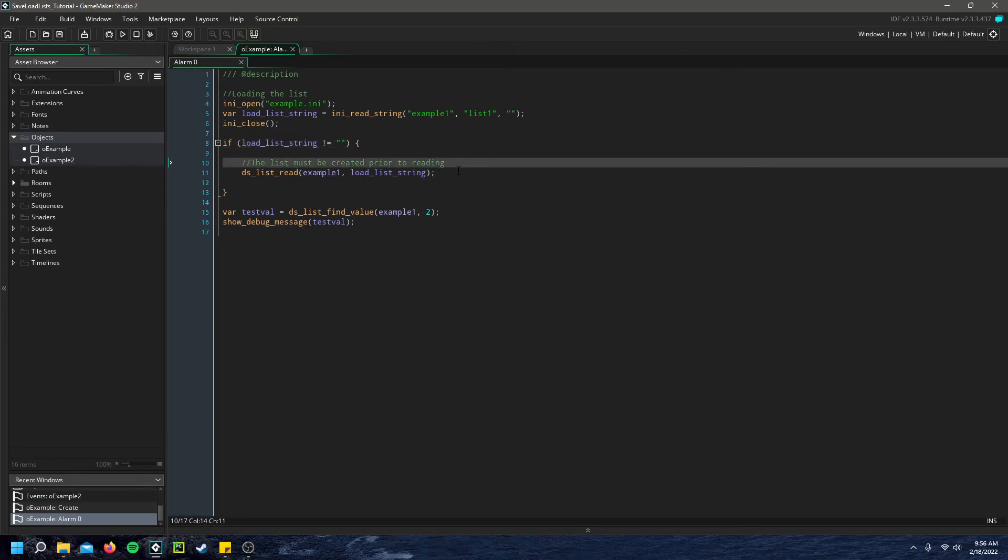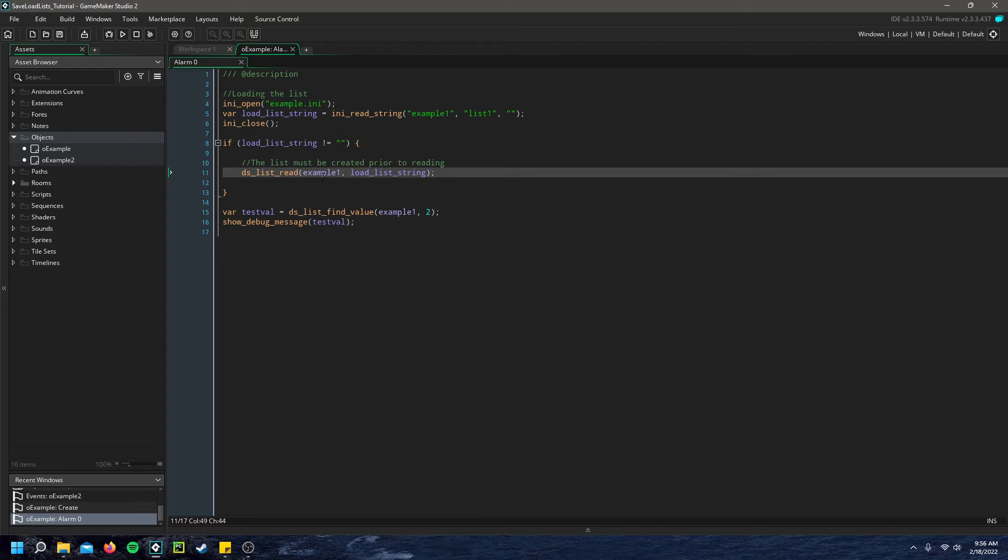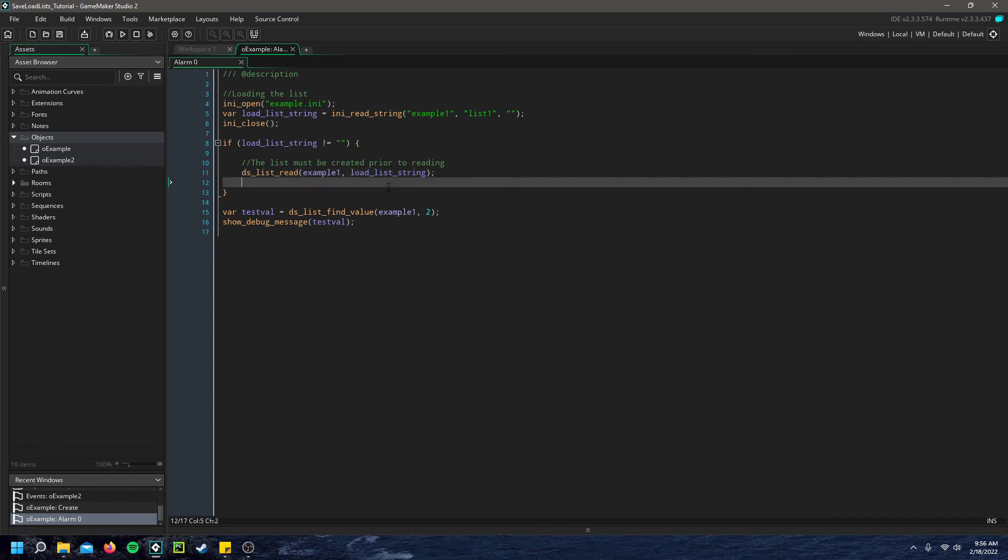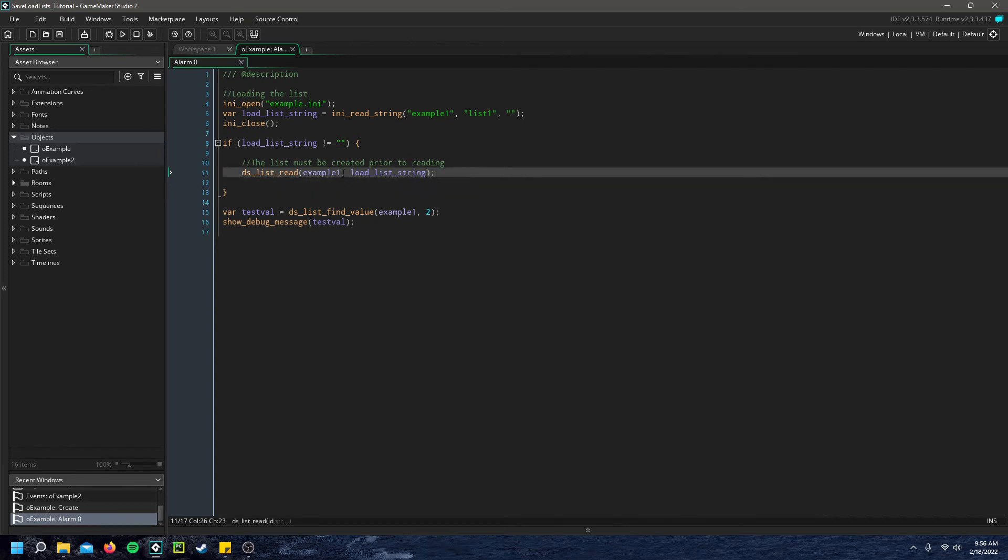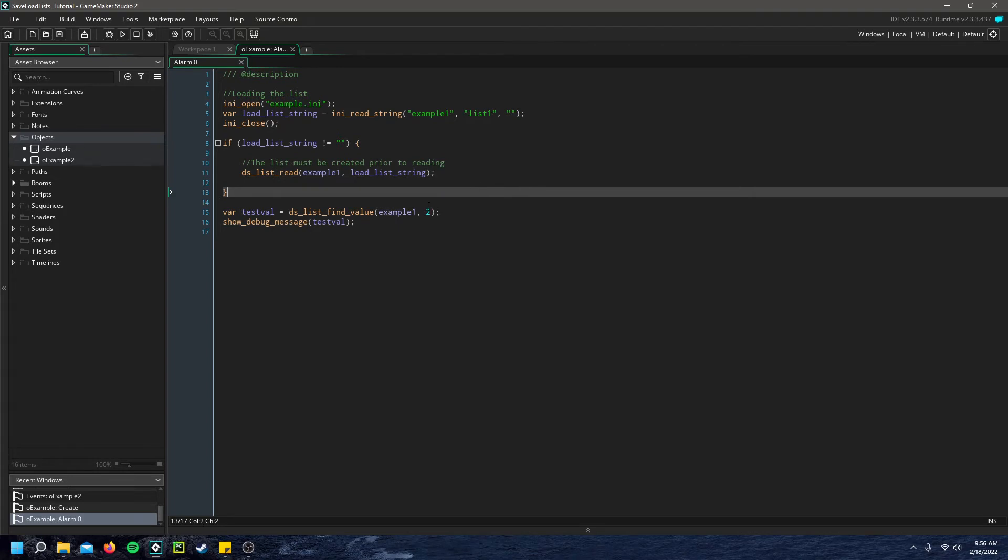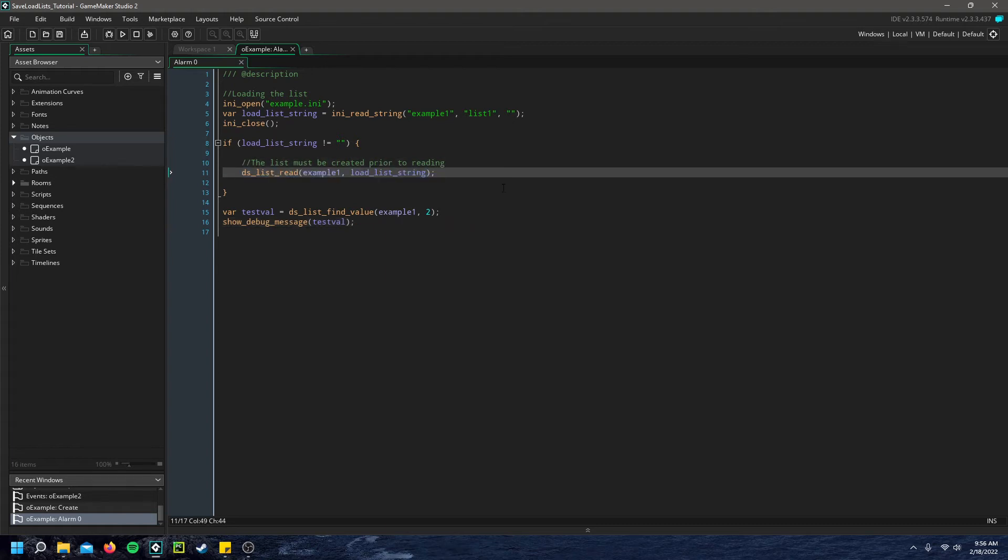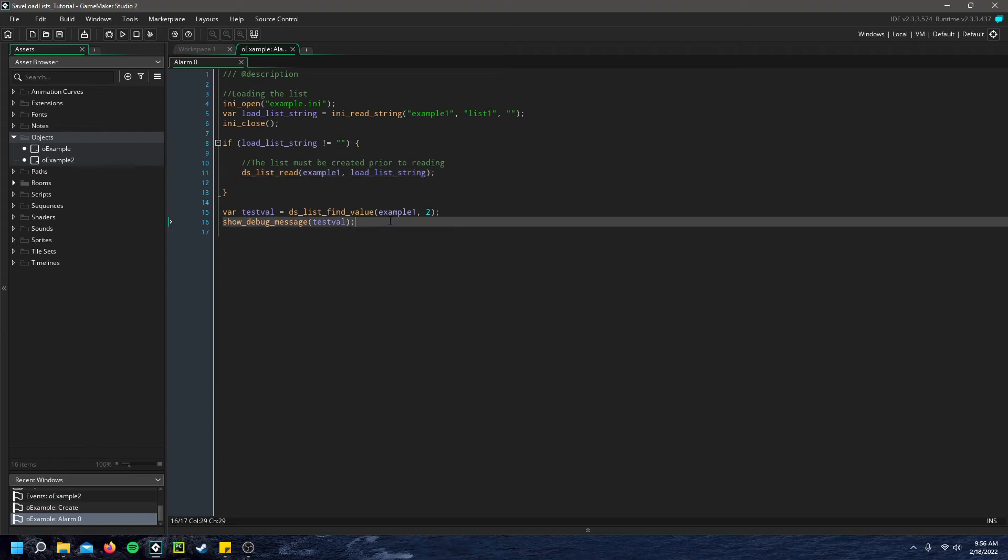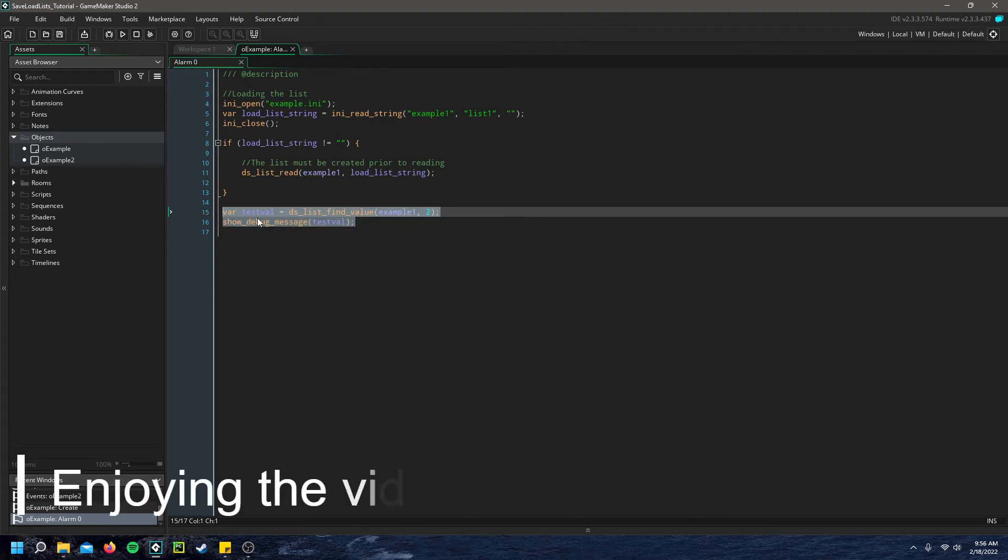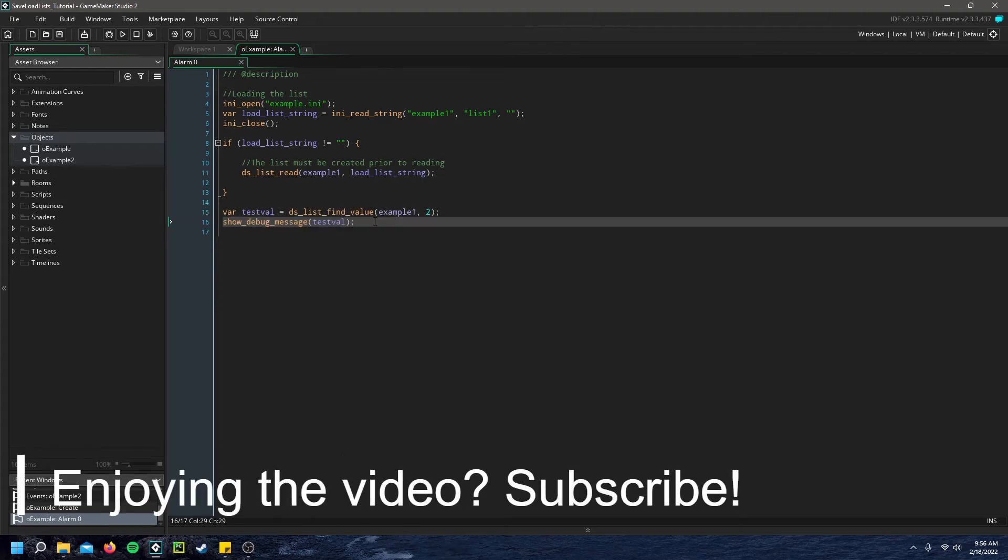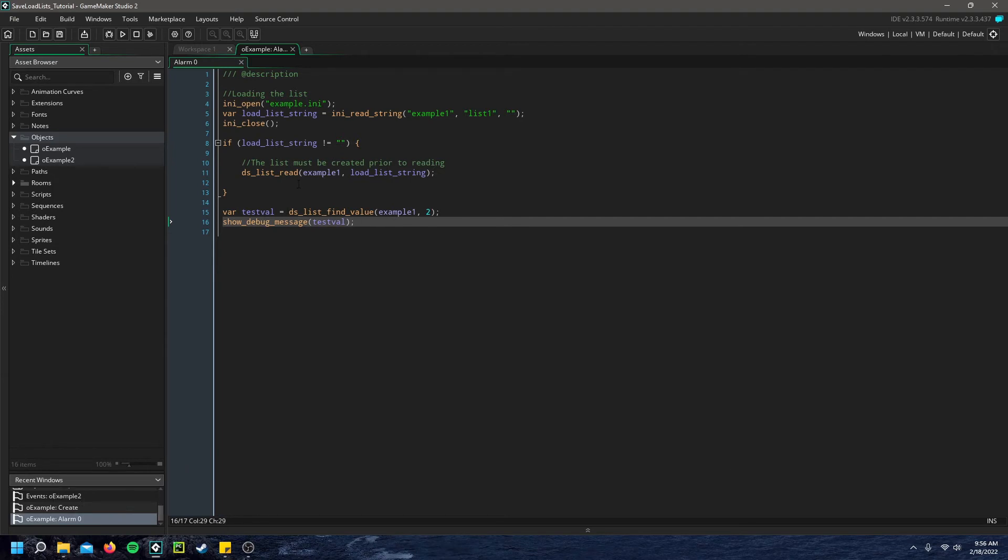And another note here is that the list that you want to load it to must be created prior to reading it. You can't just throw in any list value that you want. It won't be created. You have to create it prior. Now if you remember in the create event, we already created this. So no problem there. Although it would be a good idea to make a copy of the list and then load that in and replace the previous list. But in this tutorial, I don't think that's necessary. And then down here, I just have a value printed to the debug console to show that this list was successfully loaded.